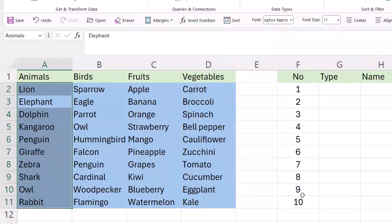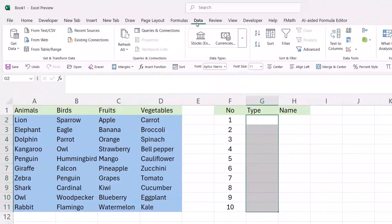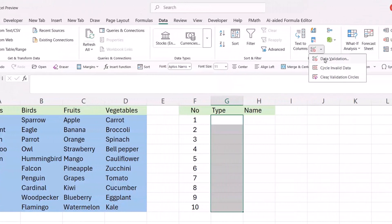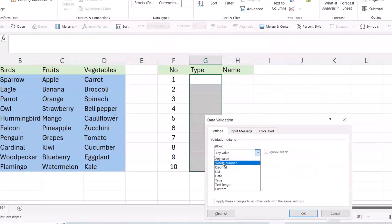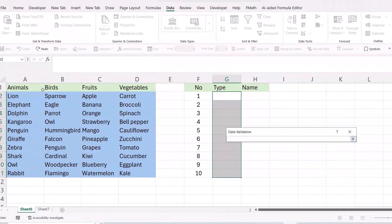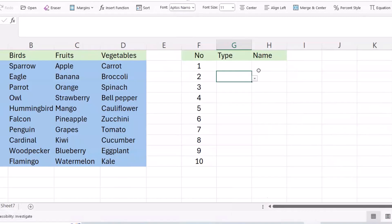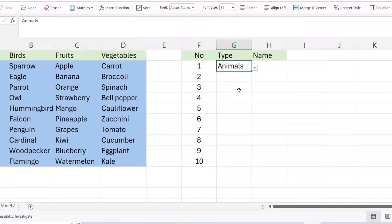Then select the category cell, go to Data, then Data Validation. Select 'List' and from the source, select the category range. Press Enter and click OK. Now if I select it, I see a drop down list — for example, I select 'Animals'.